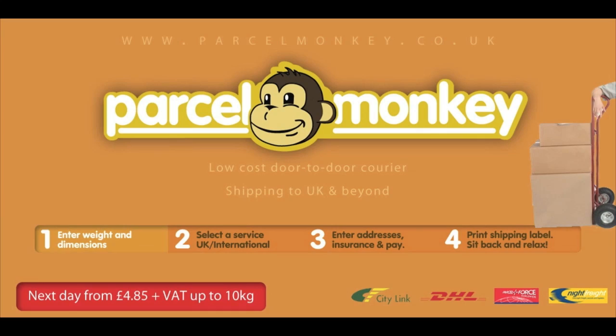Looking to send a package at the lowest price possible? Simple. Visit parcelmonkey.co.uk. Follow these four simple steps. Have the package collected from your doorstep and then sit back and relax.